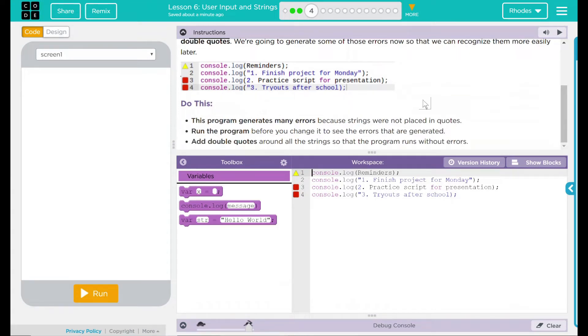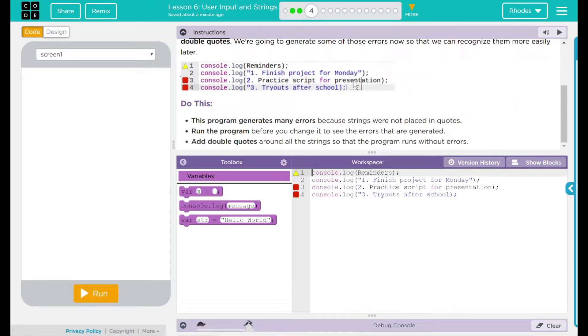We have a little example here. This looks like what our code is down there. We have a console log reminders: finish project for Monday, practice script for presentation, tryouts after school. And we've got some red dots there.